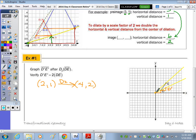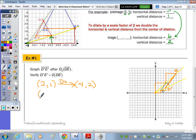For E prime: from the origin go up four, over four. One, two, three, four — over one, two, three, four — and there's E prime. You can also double the coordinates of E: (4,4) doubled gives (8,8). This works when your center is the origin.